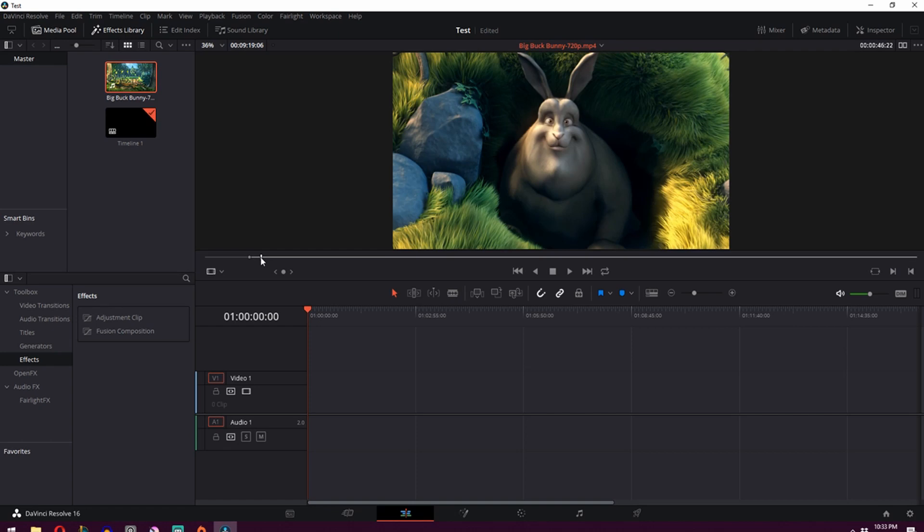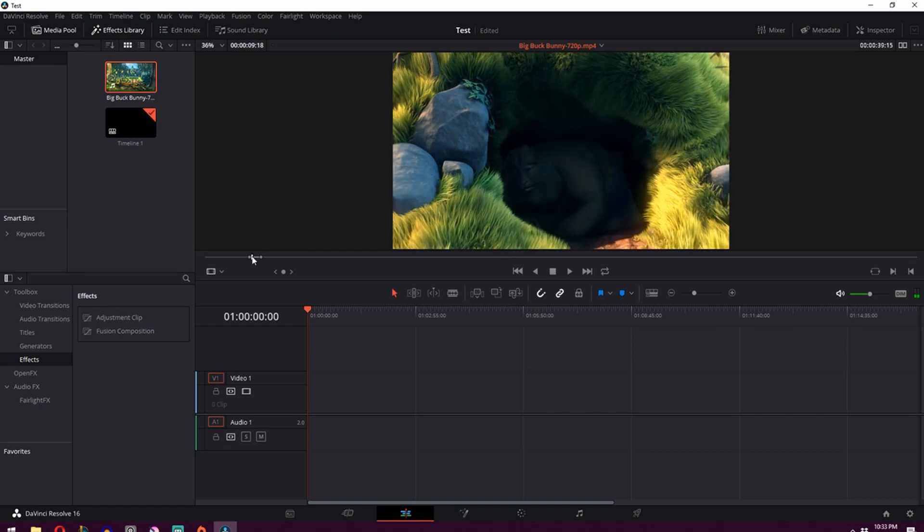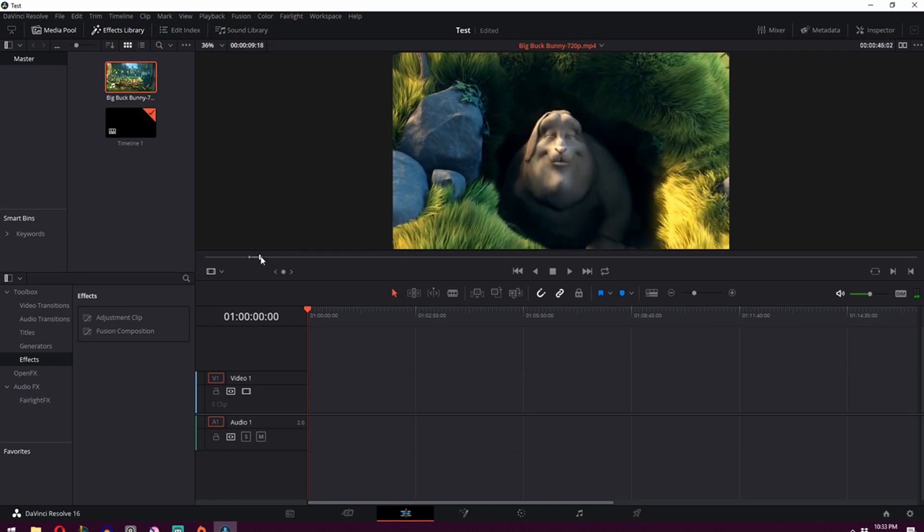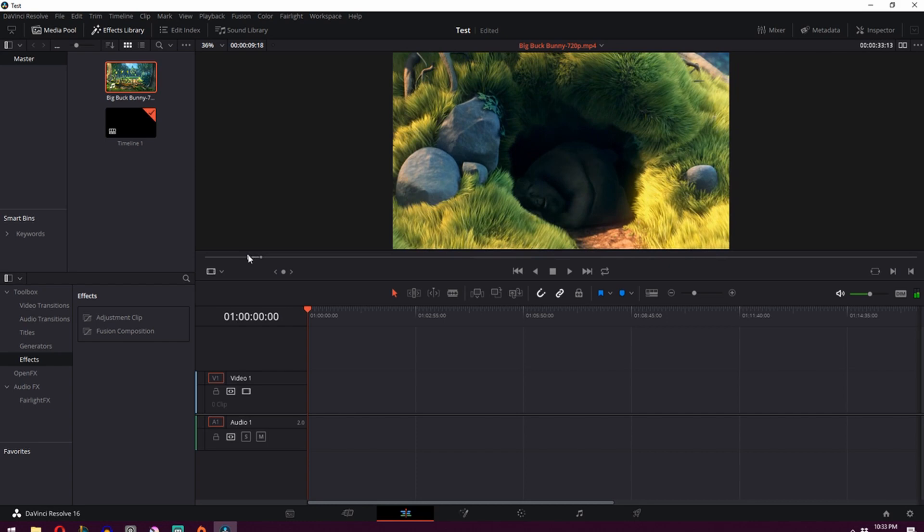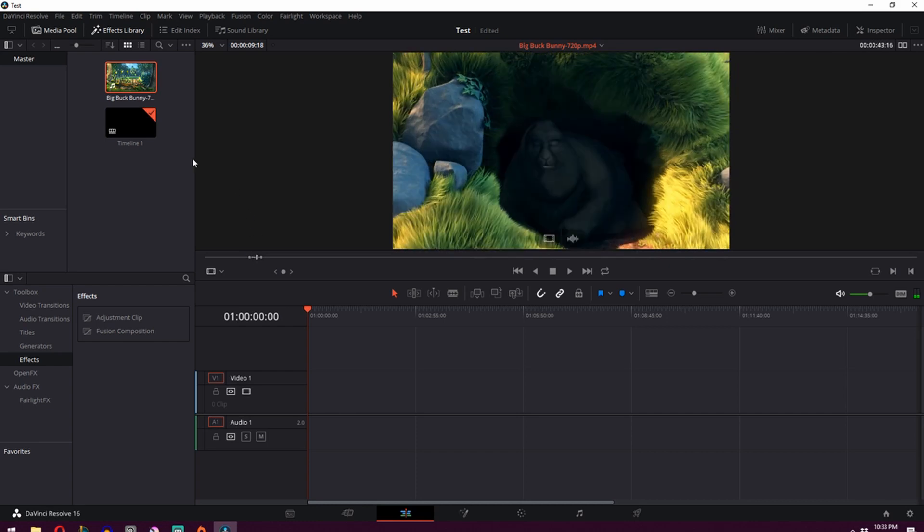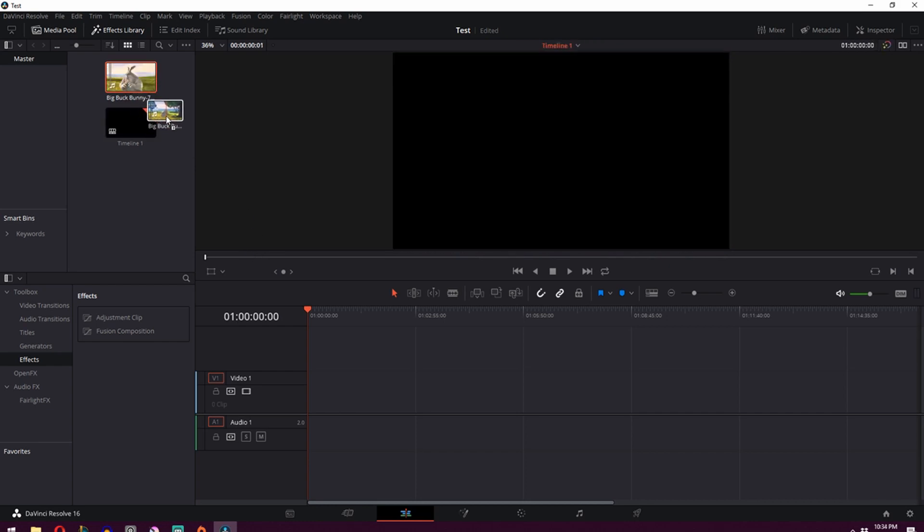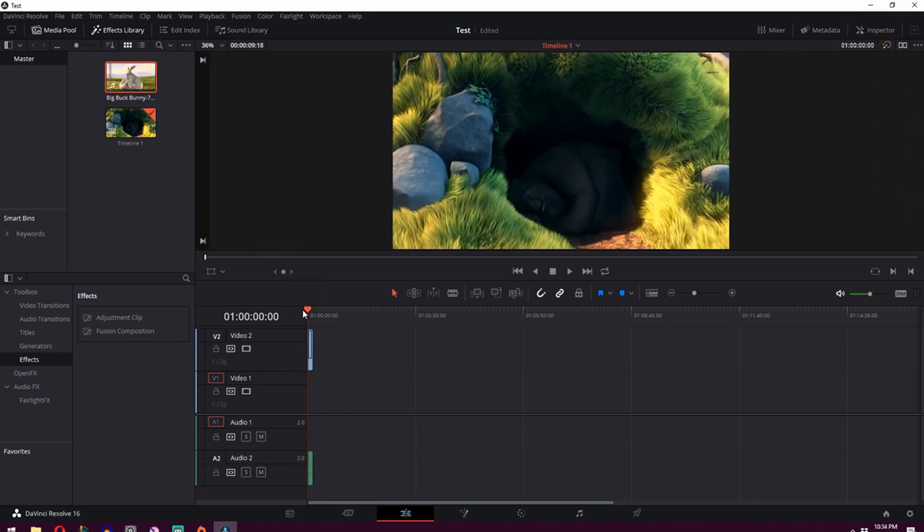And then we'll scrub forward till he's out and then press the O on our keyboard, which is for out. So we've got the in and the out points. And what you're going to want to do is grab this clip and drop it on our timeline.